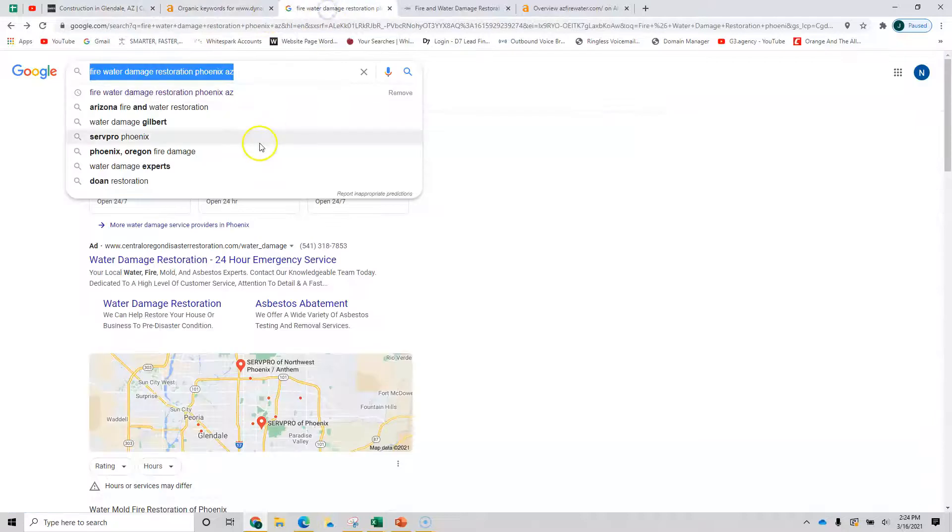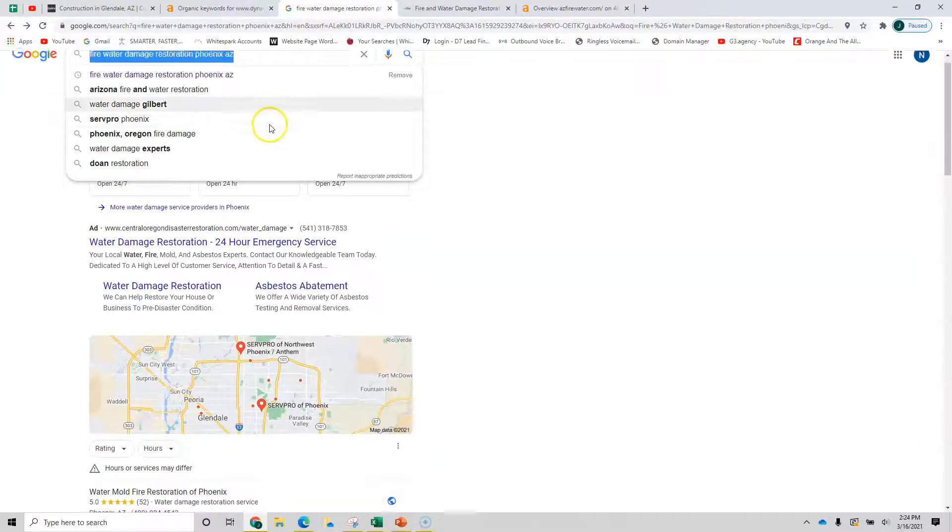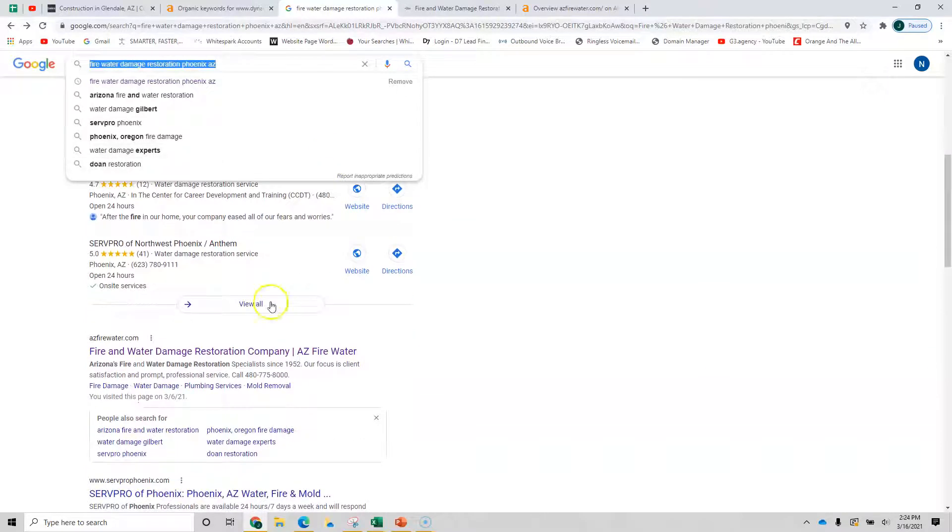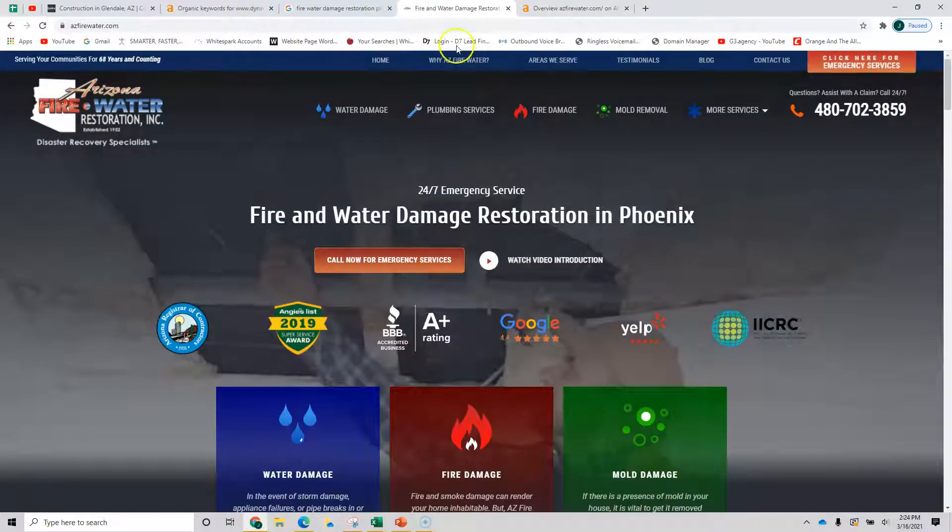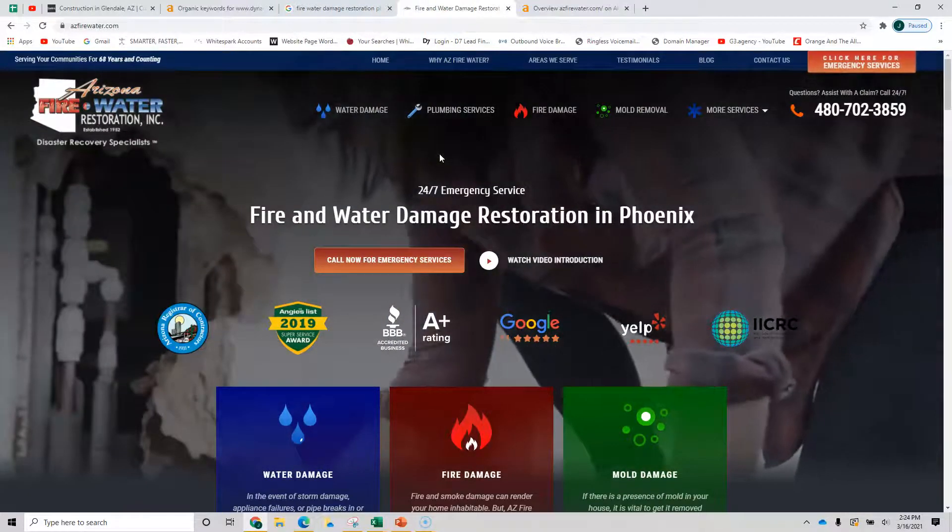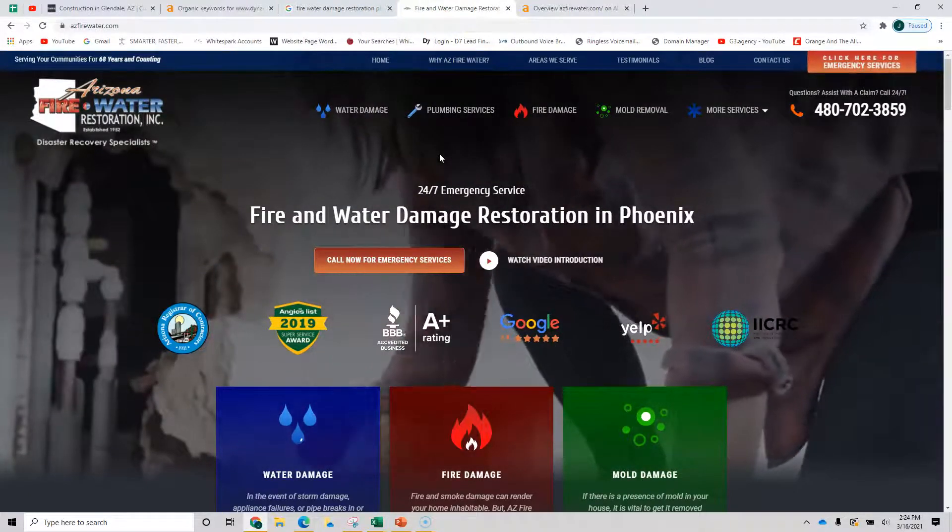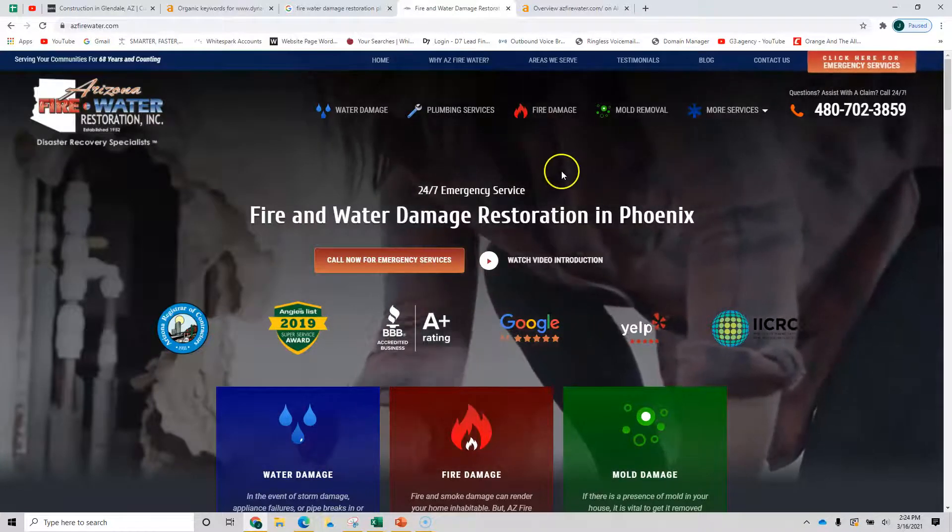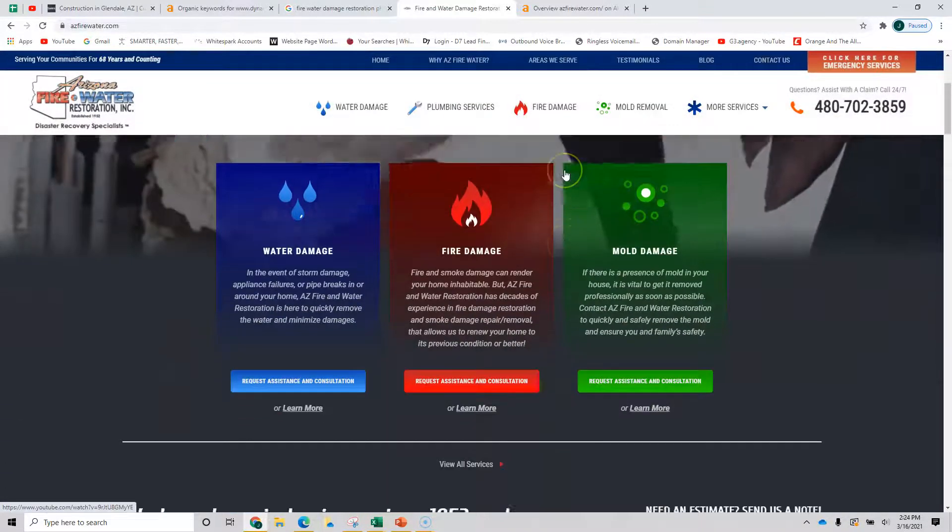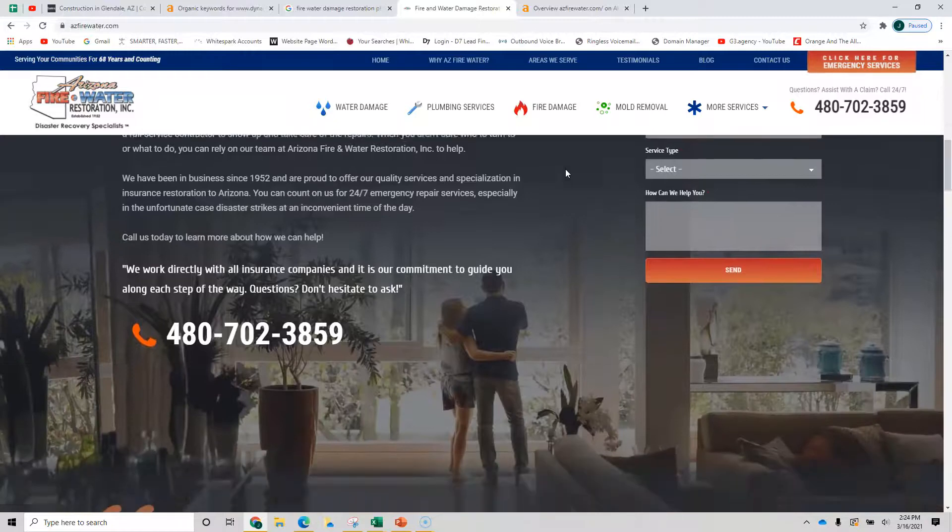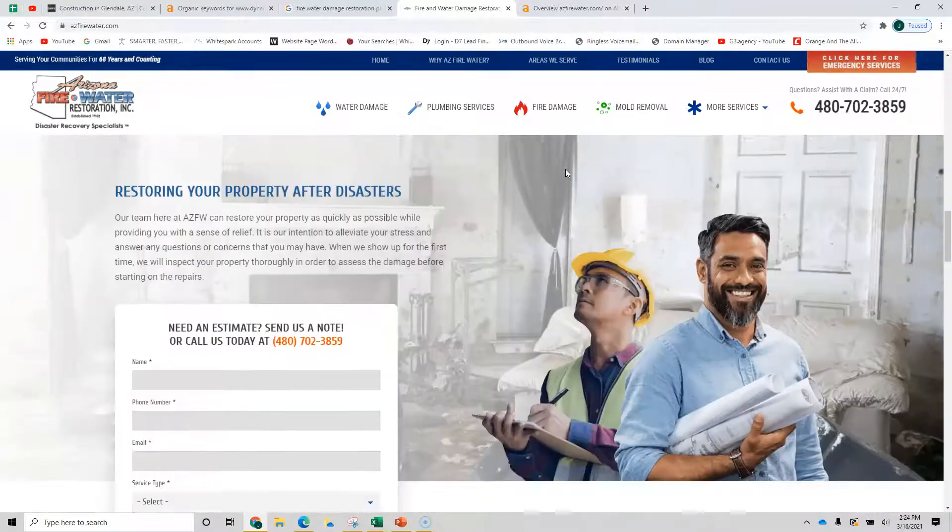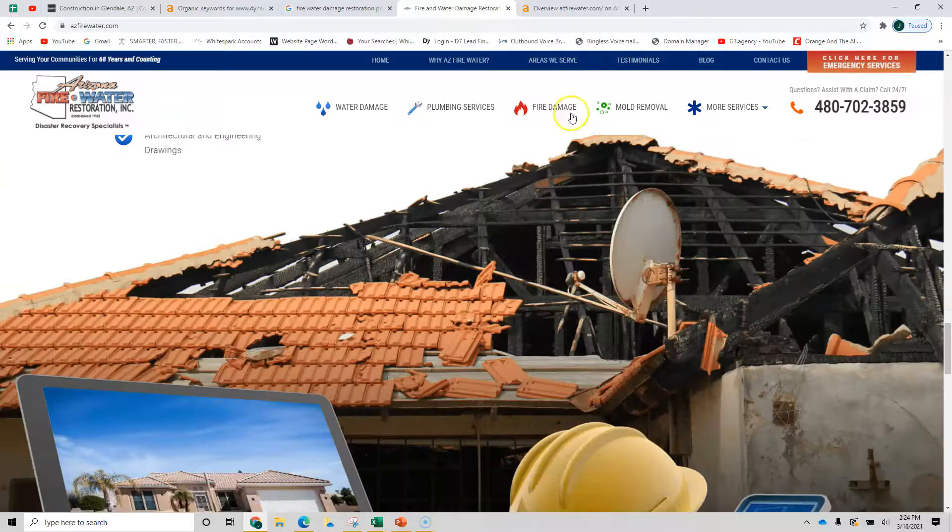Now, when we do a Google search for one of your services, fire and water damage restoration, we're going to pull up this one that comes up first, AZ Fire Water. So looking at their site, you don't have to go all out like this. This is a lot of effort that was put into this. But this is what they do. And because this is what they do, they have a lot of content on their page about it on multiple pages.